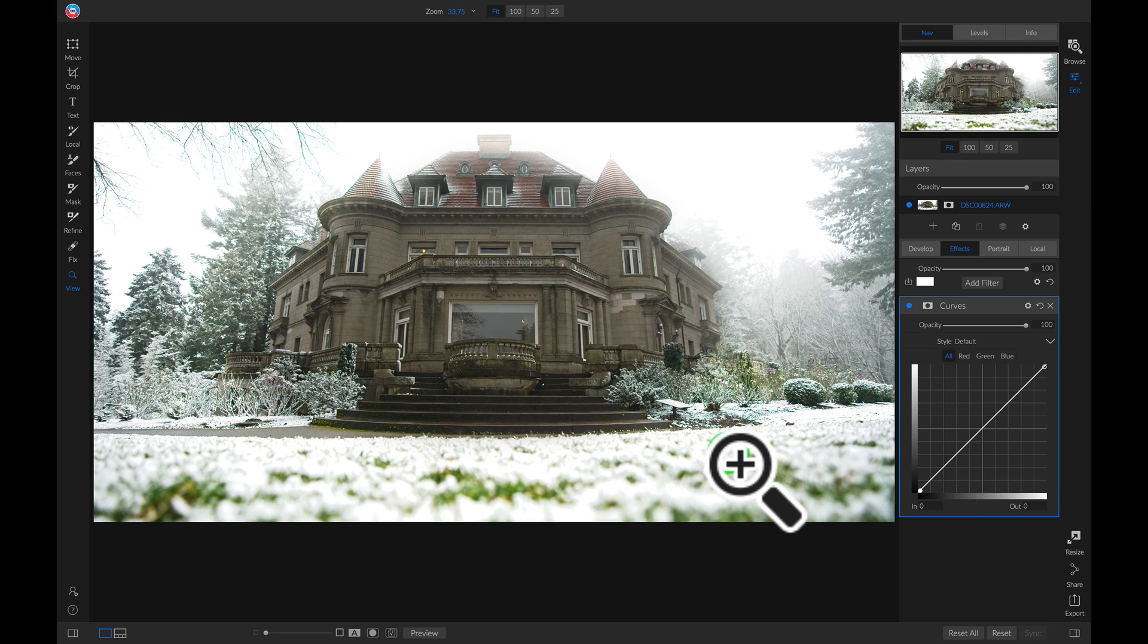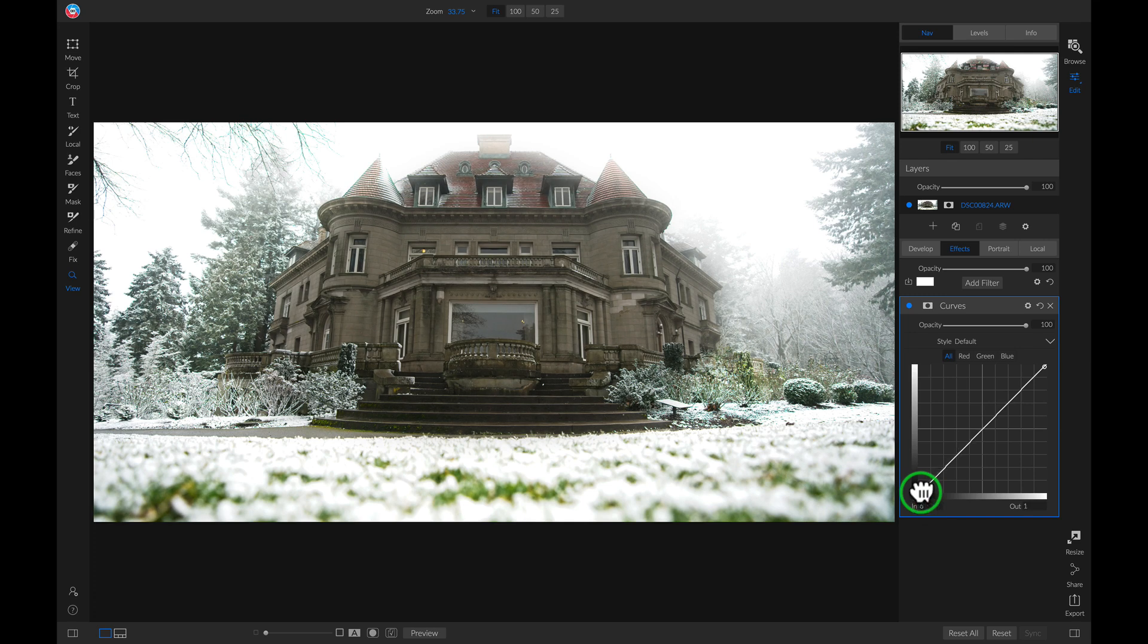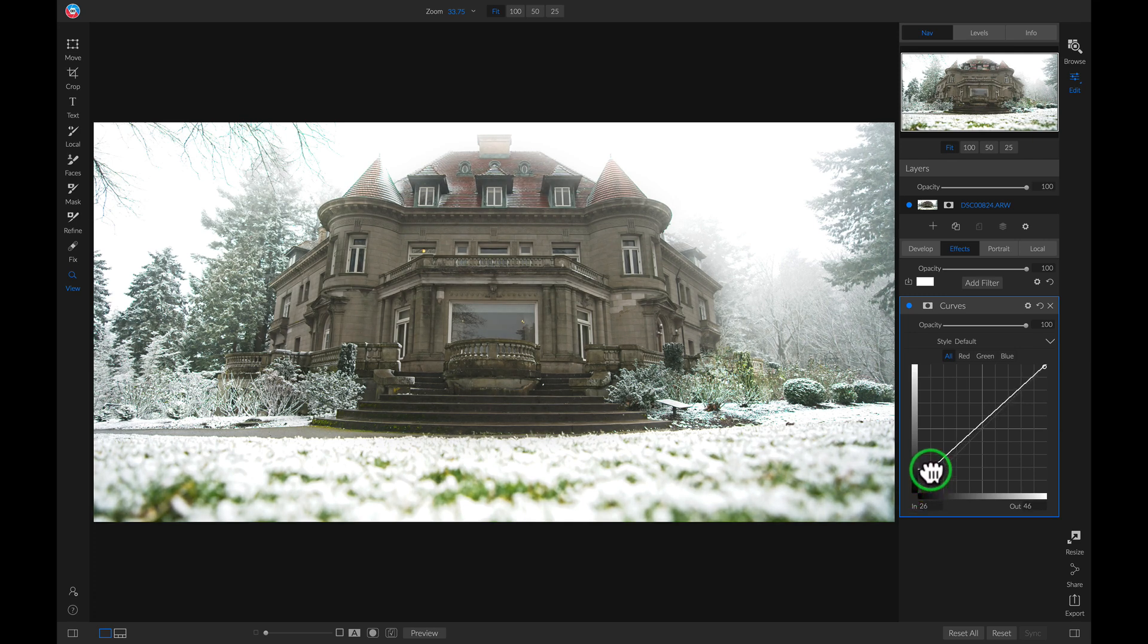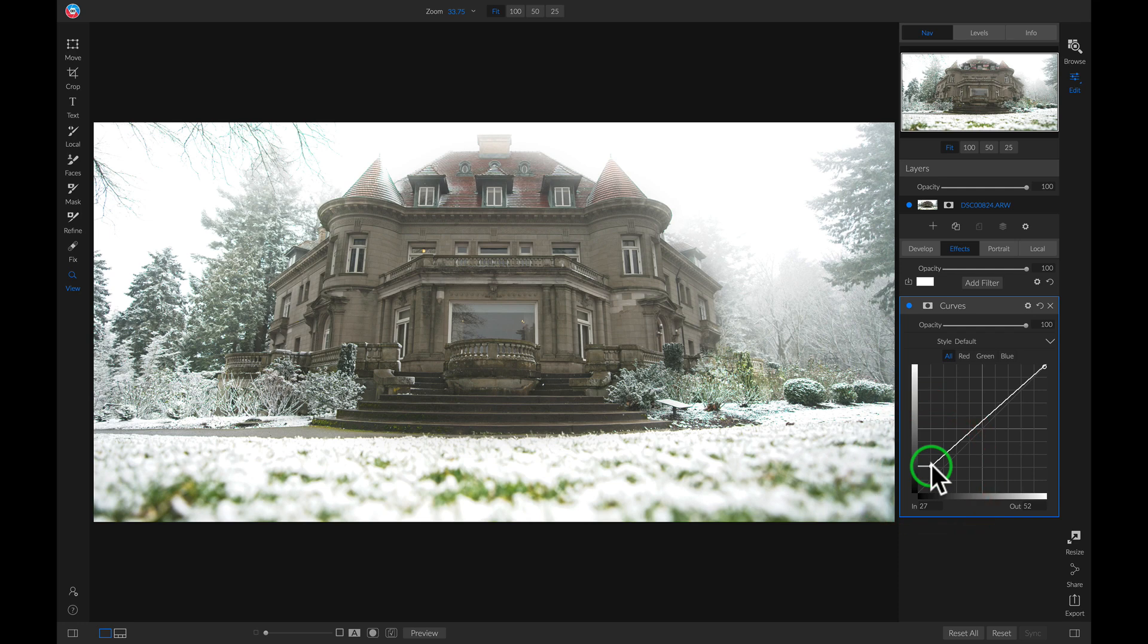And the reason I added this curves filter is so that I could go in to my black point down here and I'm just going to pull up on it and move it to the right so that I have a nice faded matte look on my photo.